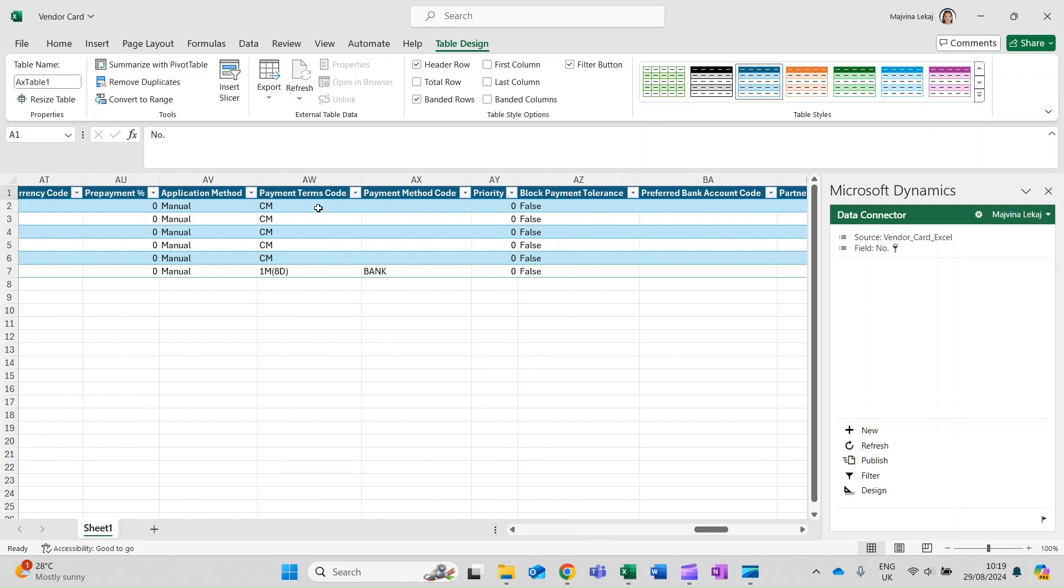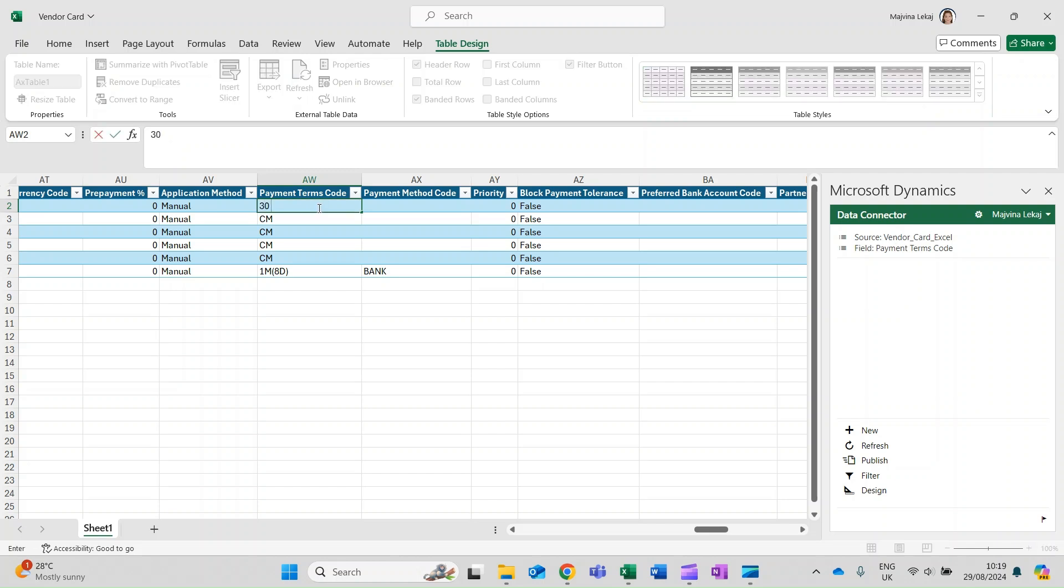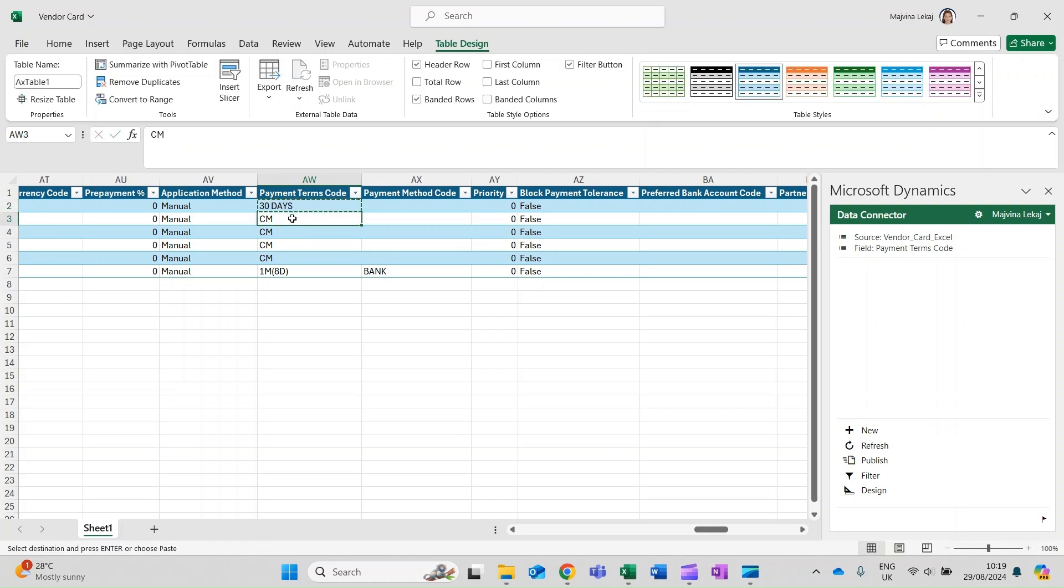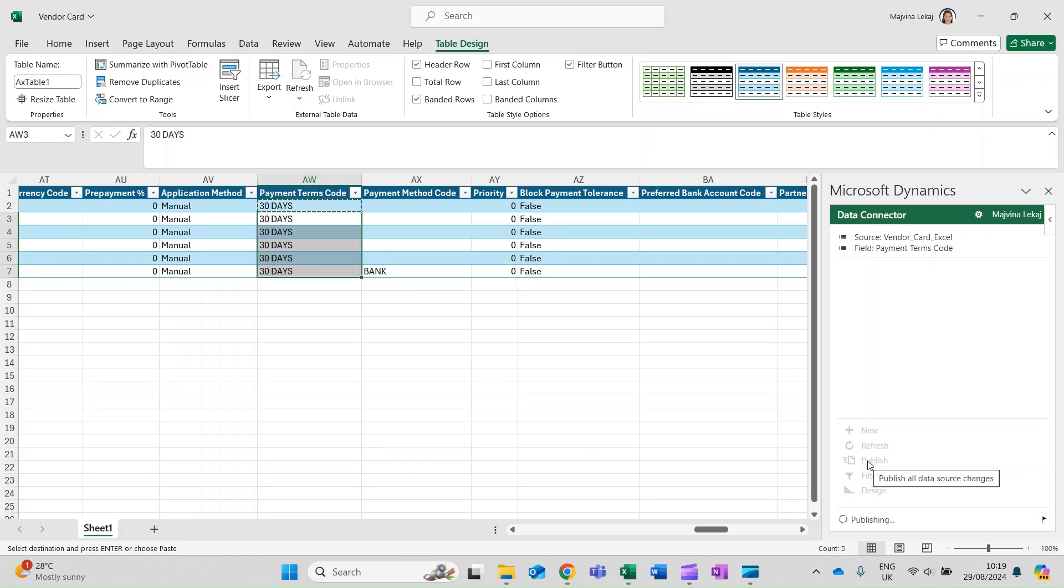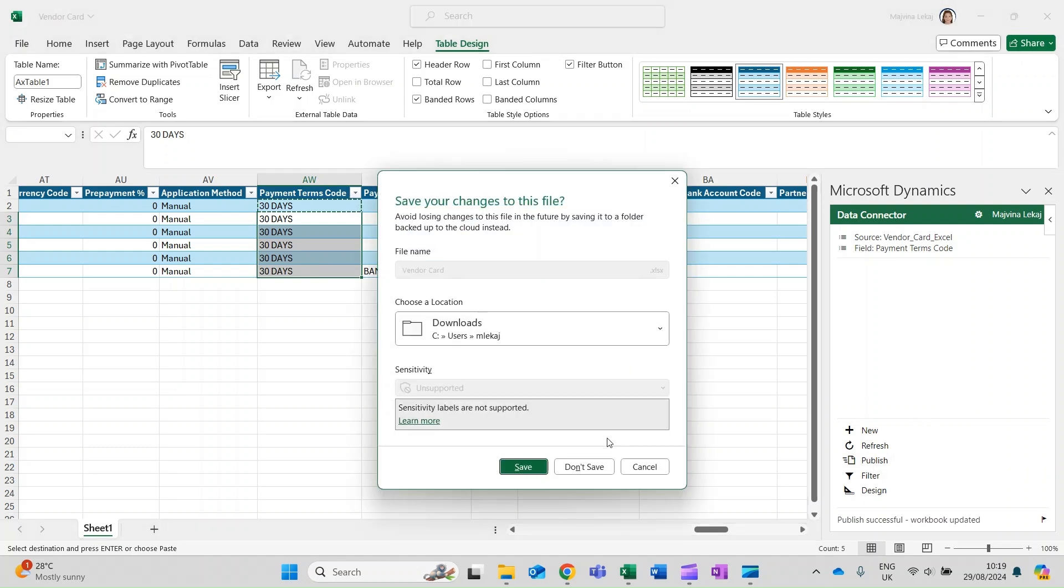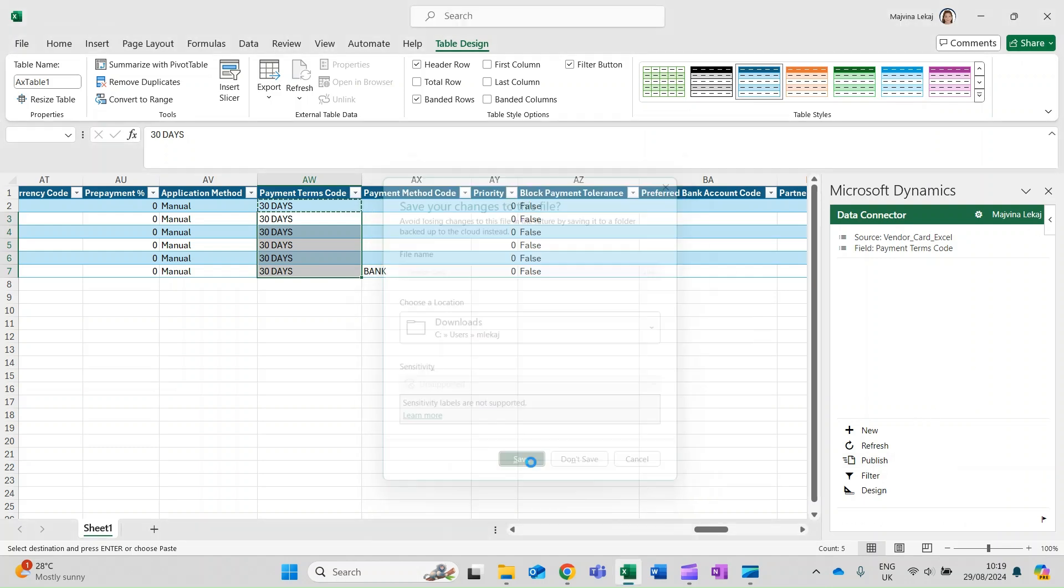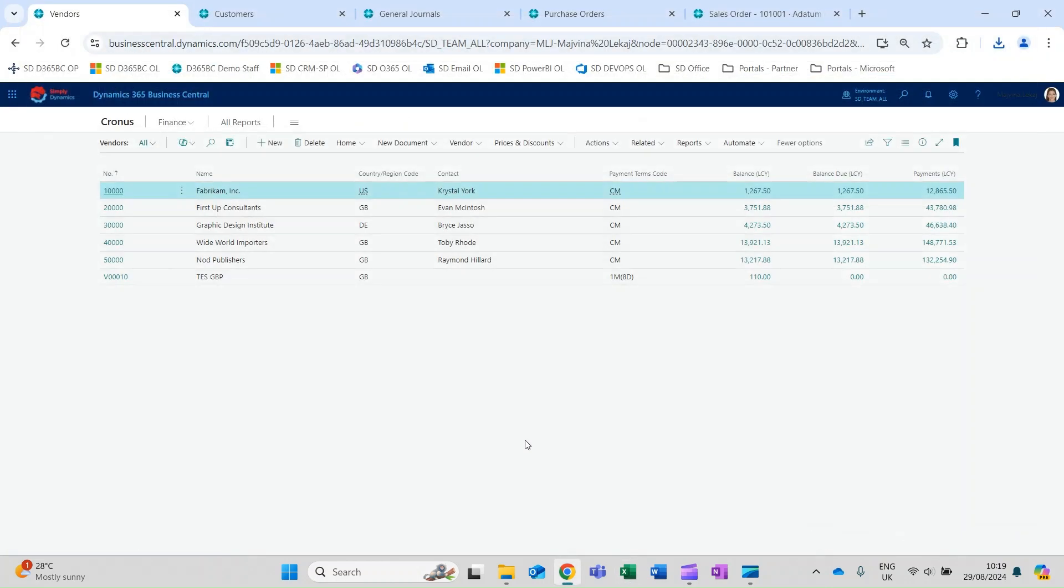Here you can go ahead and find the field that you would like to update and make your changes. For example, we are changing all the vendor payment terms to 30 days. Once you are done making your changes, click on Publish. The system will retrieve the changes and write back to Business Central. You can then close the Excel workbook and confirm that the changes have been made within Business Central.